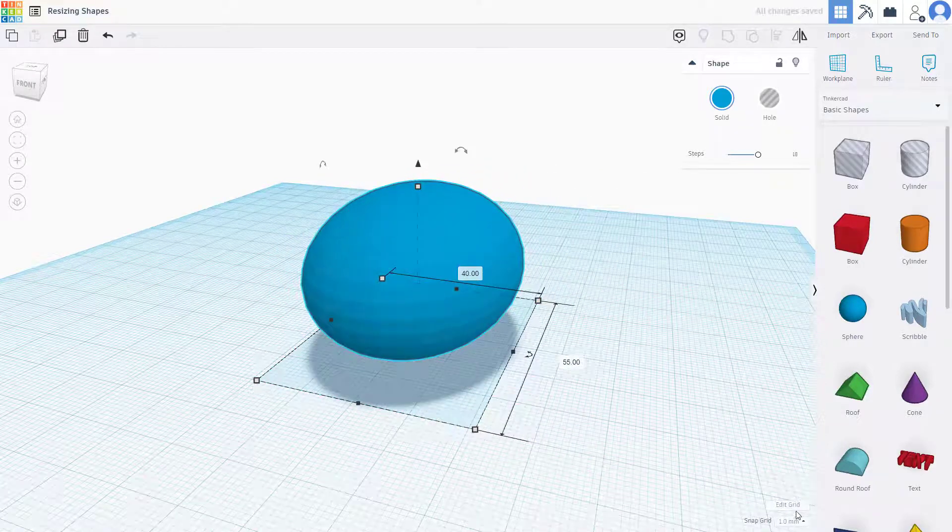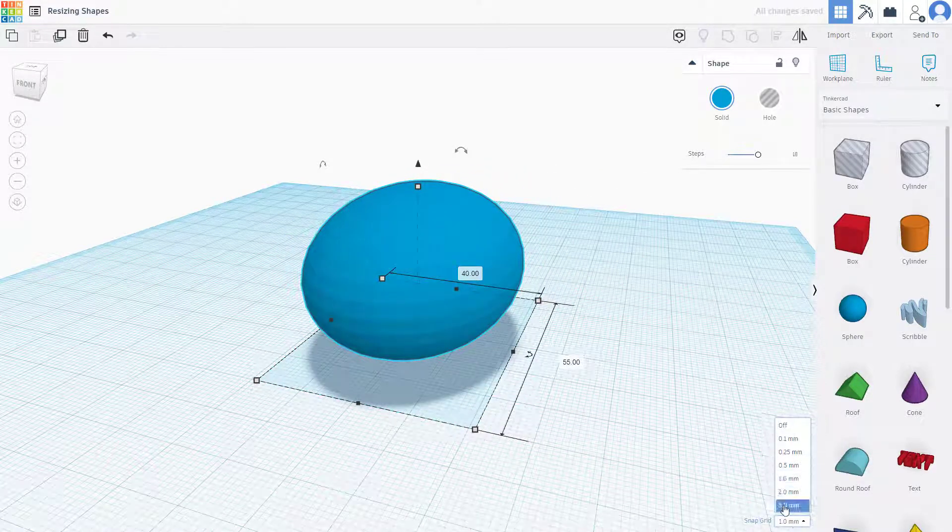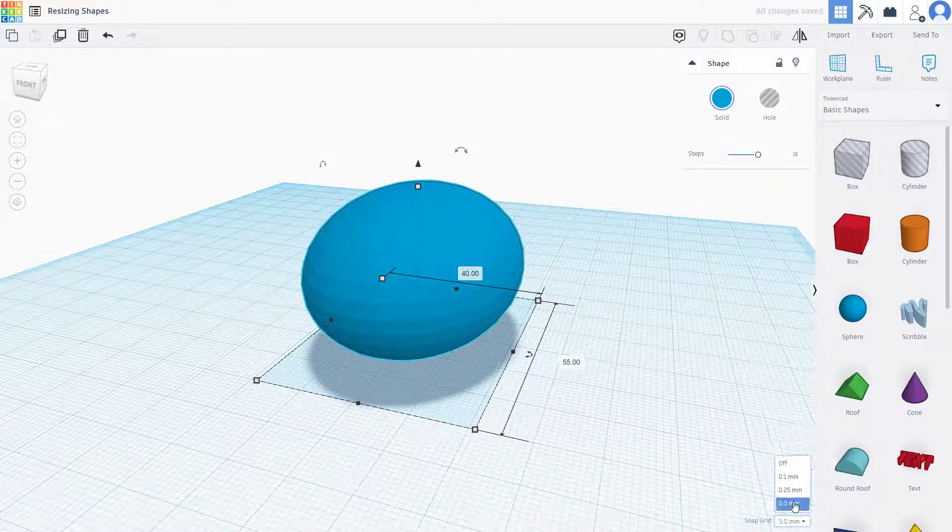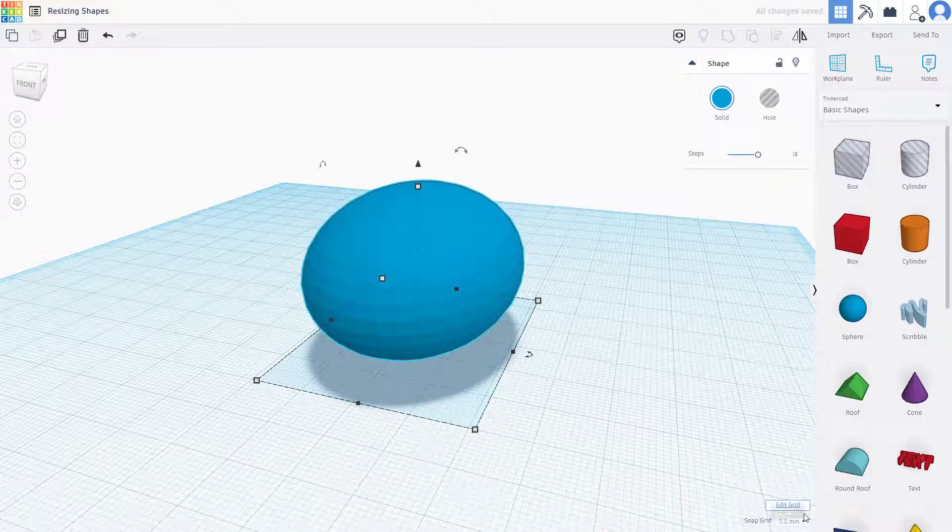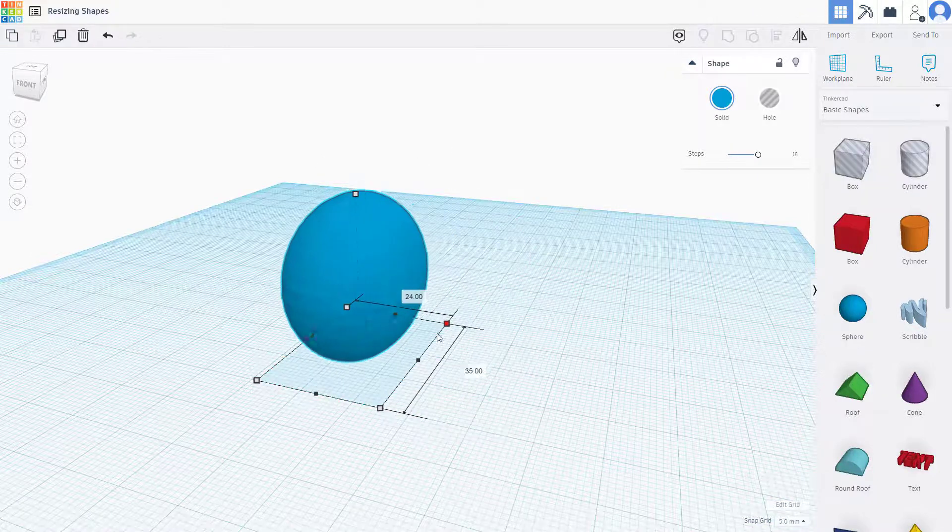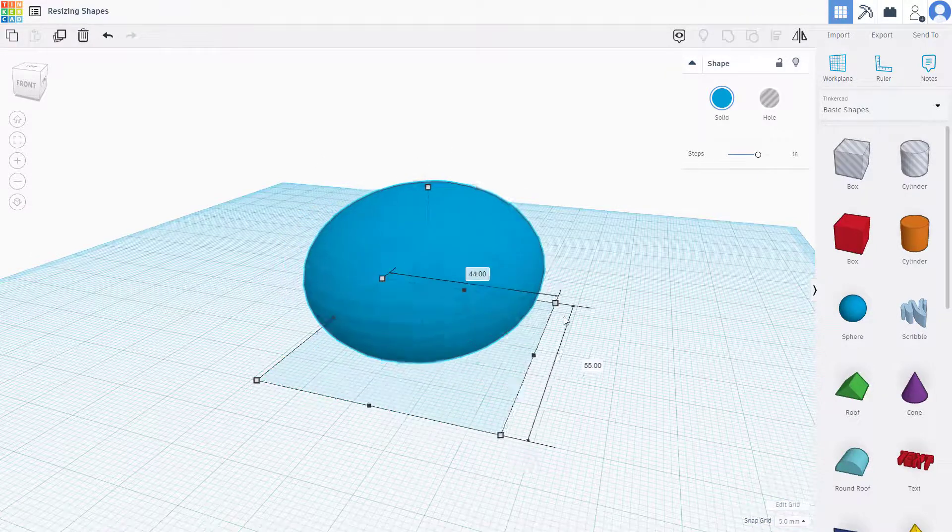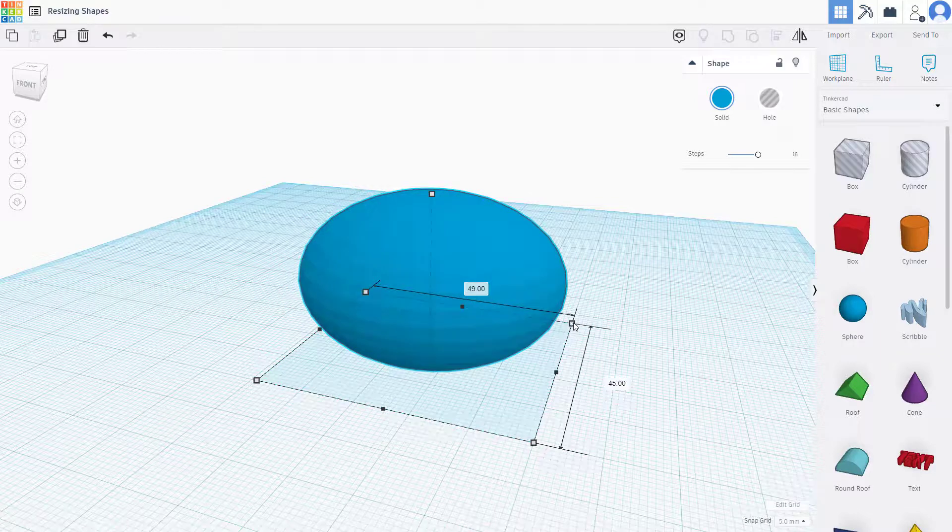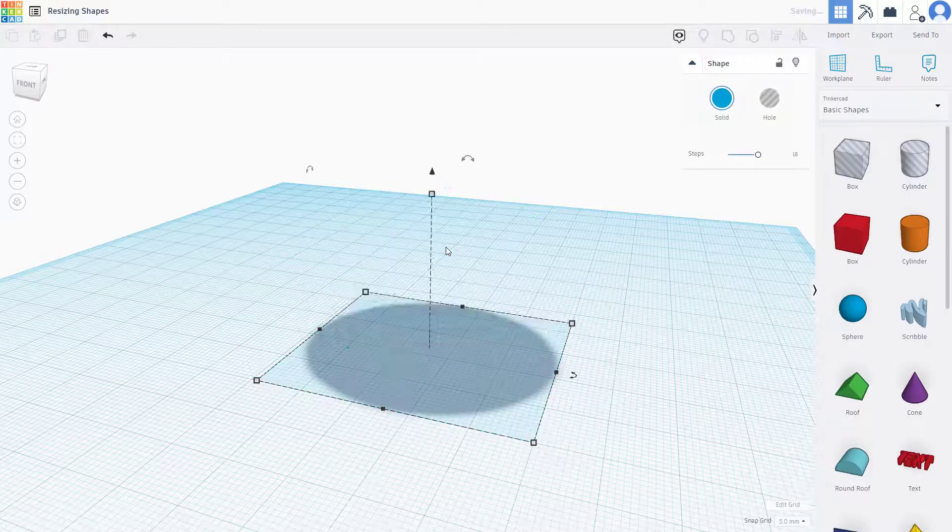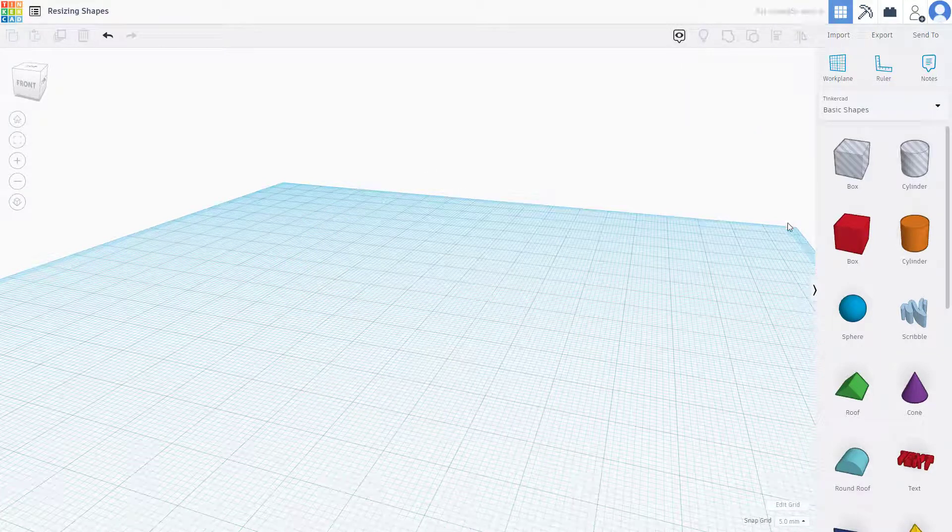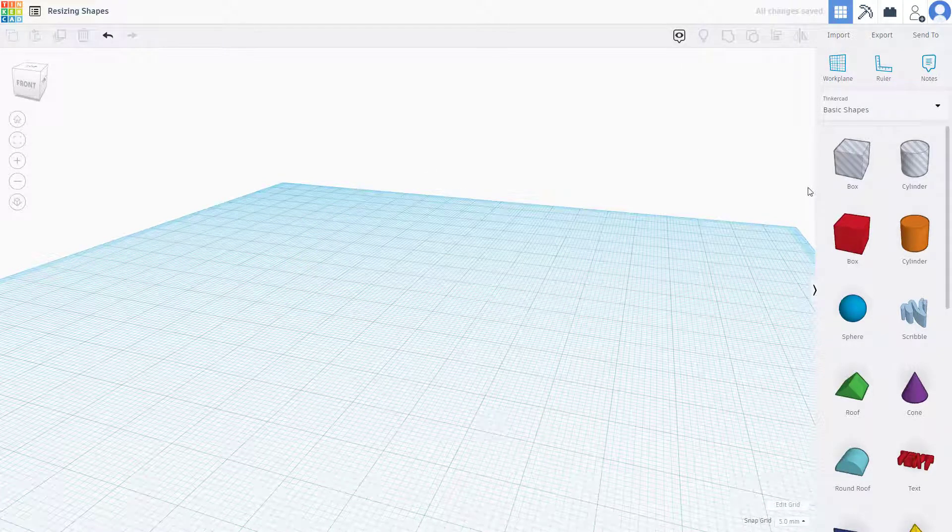You can also use steps right here. I'm going to turn on, let's say for example, a 5-millimeter grid. Click and drag this, and now it only resizes in the span of 5 millimeters. One thing you've got to be aware of while you're resizing...